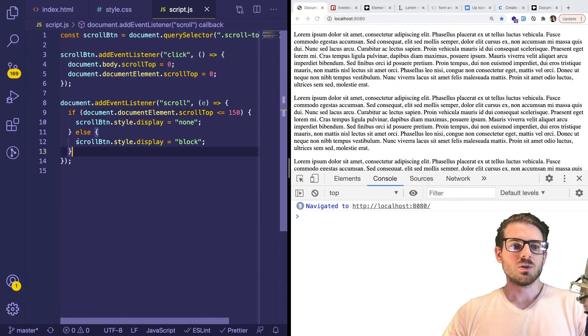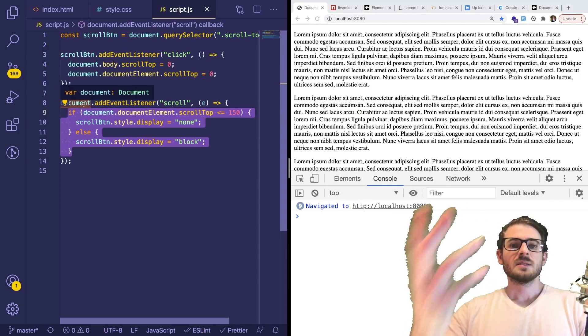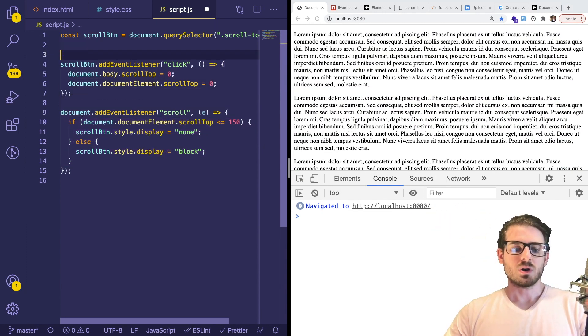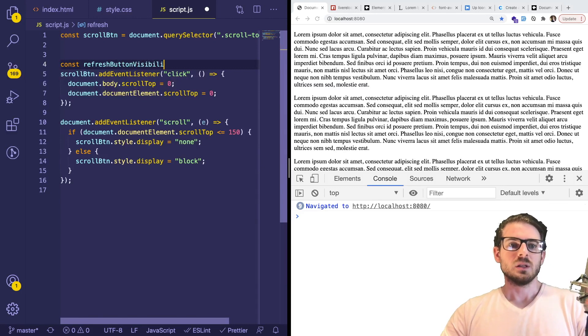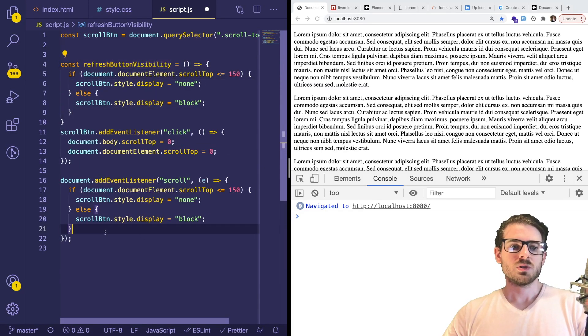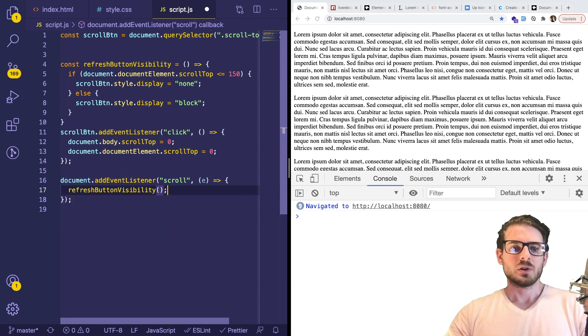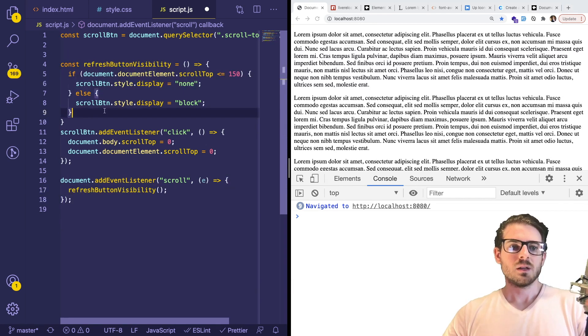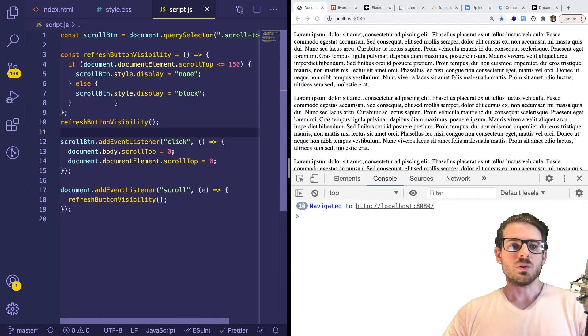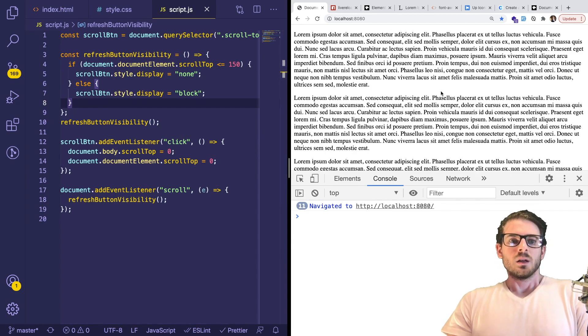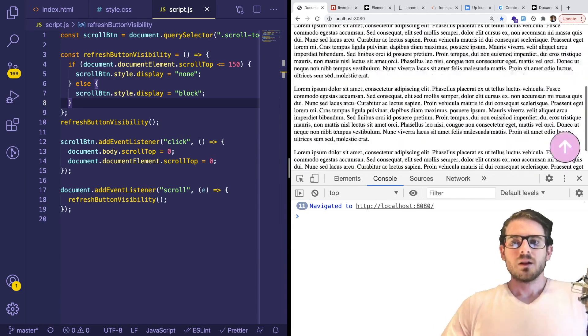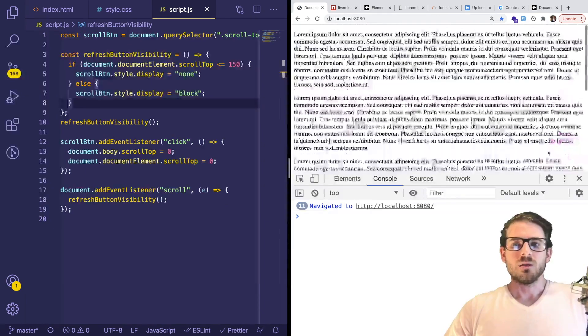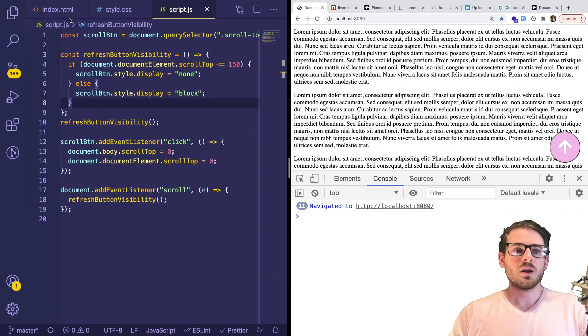What you want to do is probably abstract this out to a function, like I make a function called refreshButtonVisibility. That could just basically call that. So whenever you scroll, I'm going to call refreshButtonVisibility. And then also when the page first loads, I will refresh the visibility. That fixed that button there. And now I could just scroll to the top whenever I scroll down. And that is basically how you do it.